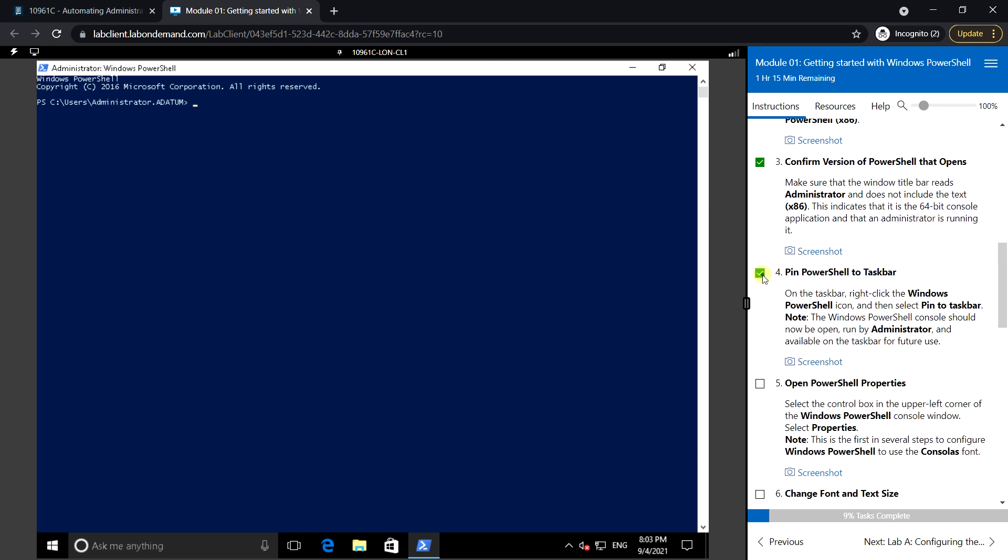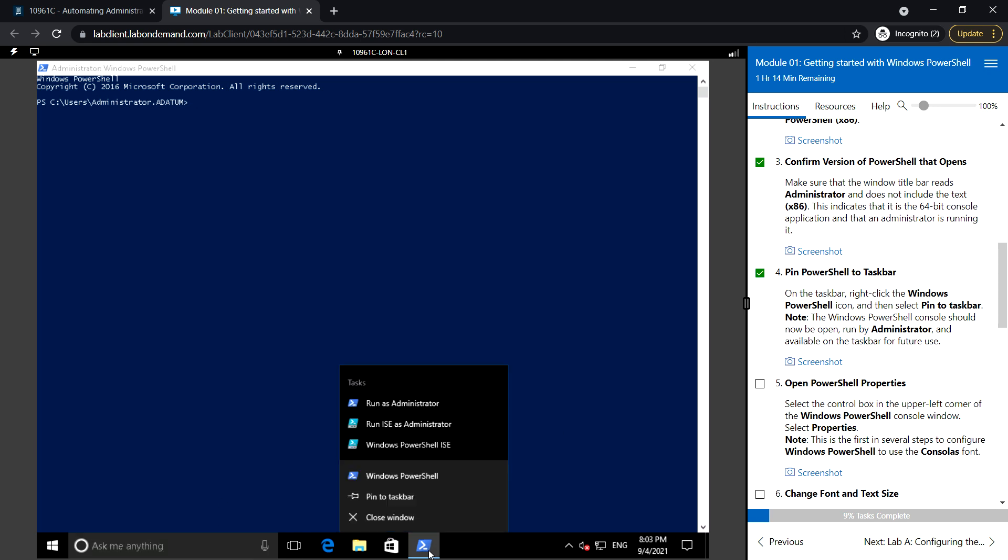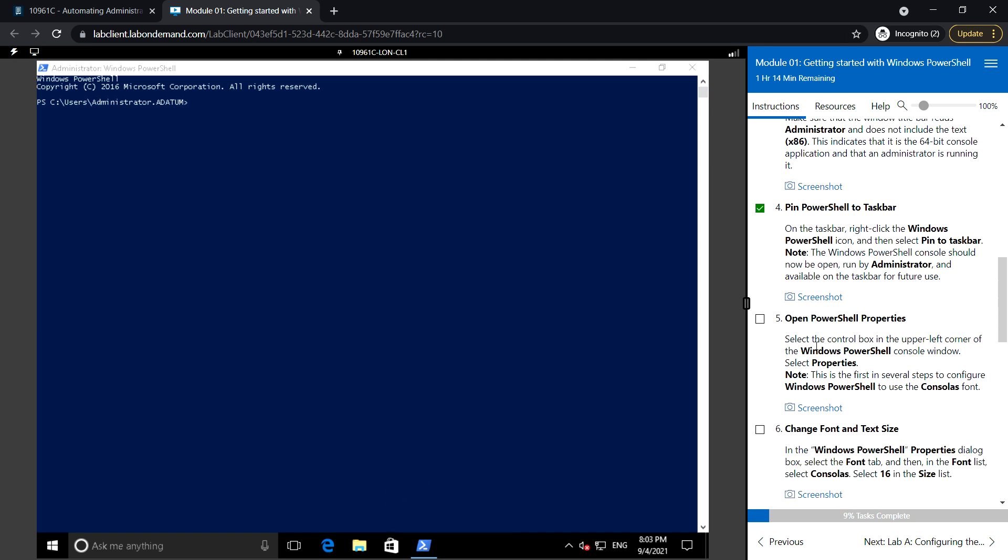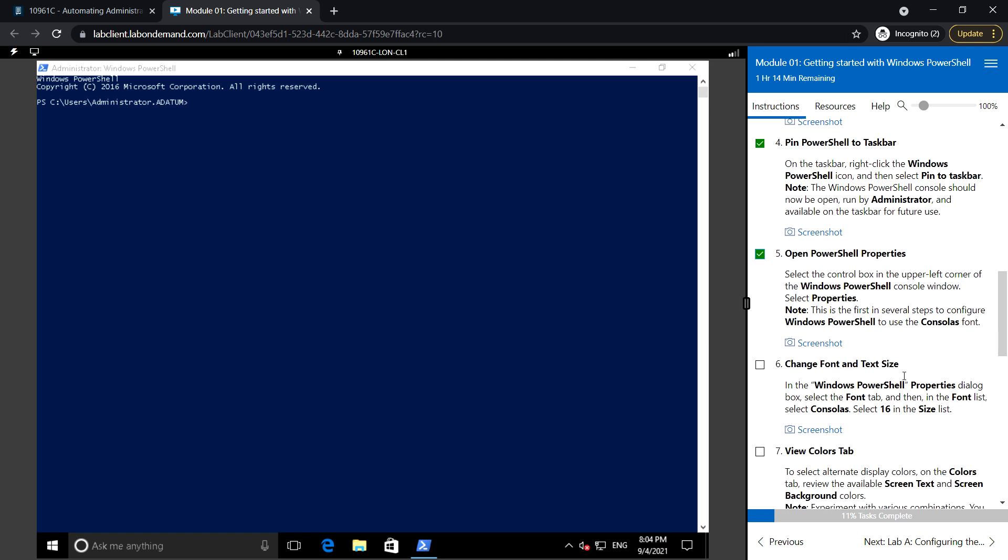Pin PowerShell to the taskbar by right-clicking and selecting Pin to taskbar. Then open PowerShell properties by selecting the control box in the upper left corner of the Windows PowerShell window.